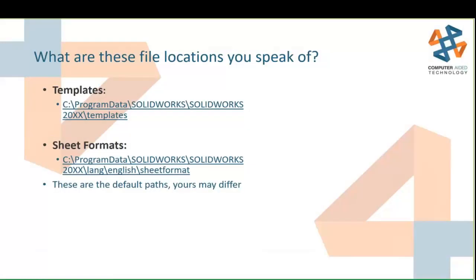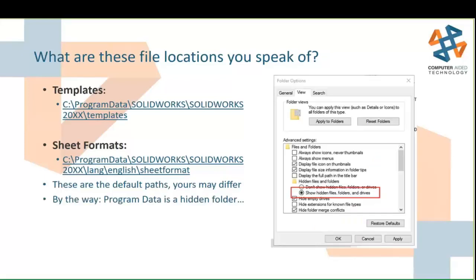There are two separate file locations you'll want to be aware of. These are default locations as installed in SOLIDWORKS 2018 with no customizations. Templates are stored by default in C:\ProgramData\SOLIDWORKS\SOLIDWORKS 20XX\templates. A very similar path exists for the sheet formats, differing after the SOLIDWORKS version to \lang\English\Sheet Format. These are the default out-of-the-box paths. You may have these paths located differently on your computer, and it's actually a good thing if you do.